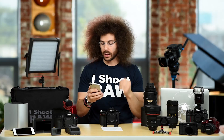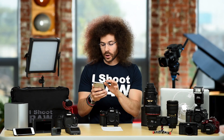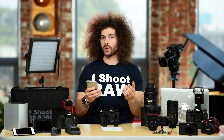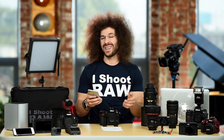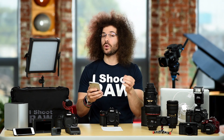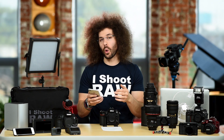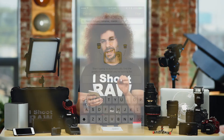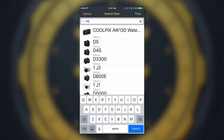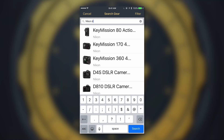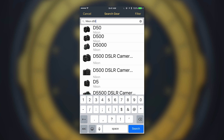You're going to have two options for how you can input gear into My Gear Vault. First, you could do a search — if it's in our database, it's going to come up. You can select it, or you could do it manually. In this case, let's use the search function and look for the Nikon D500.